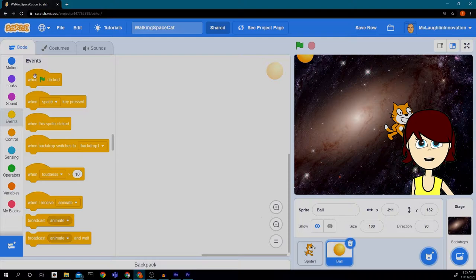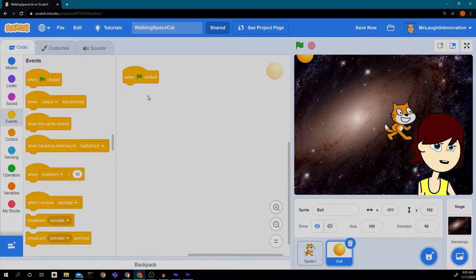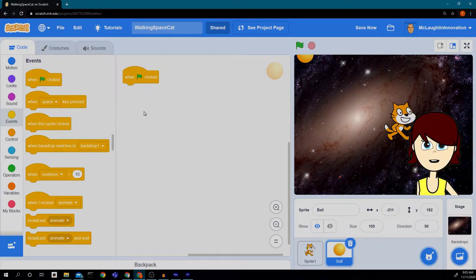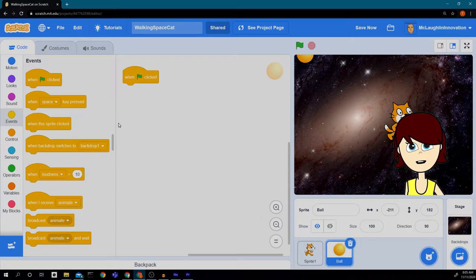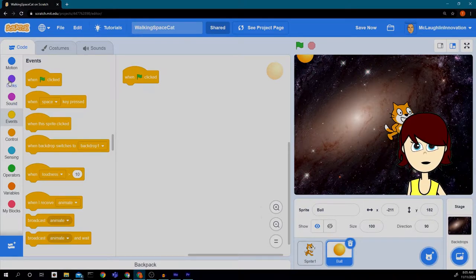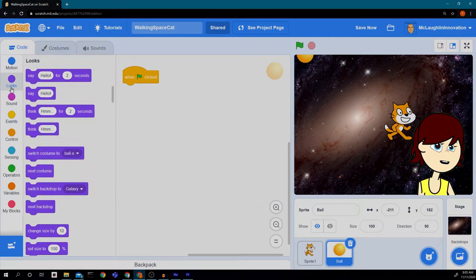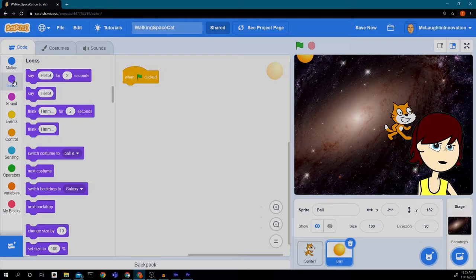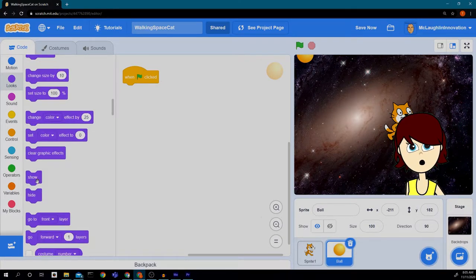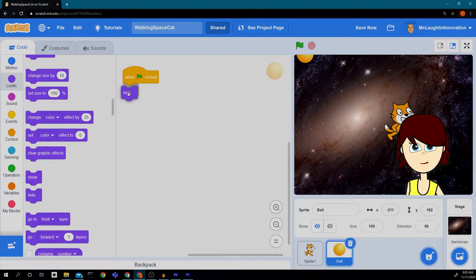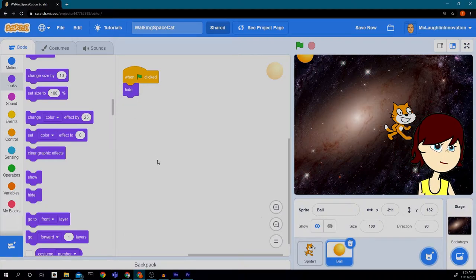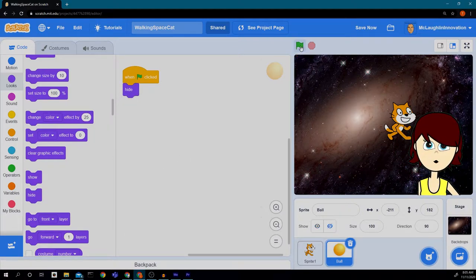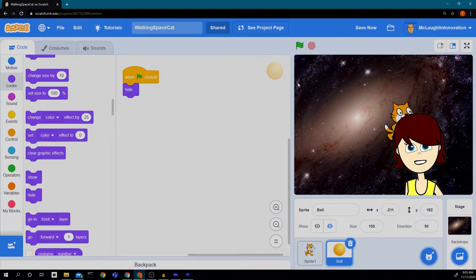Now we're going to add in some events. I'm going to go to when green flag clicked and I don't want the ball to show up right away. So I'm going to go into looks, scroll down, and drag the hide block. So now the ball will not show up when I hit the green flag. See it disappears.